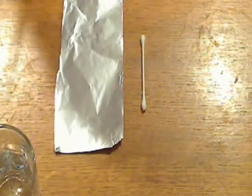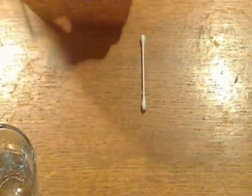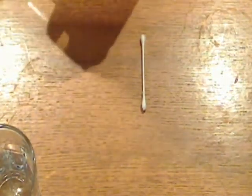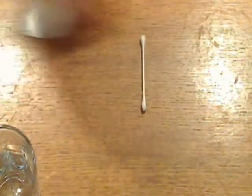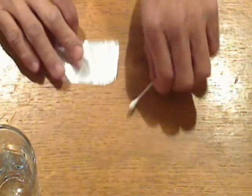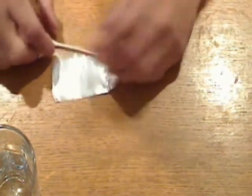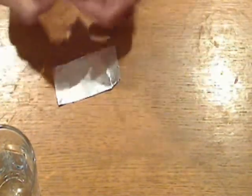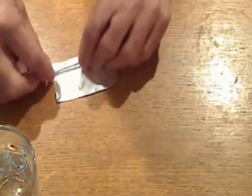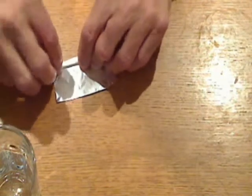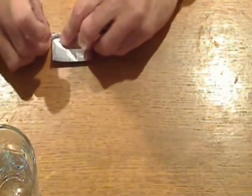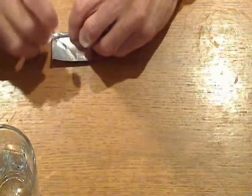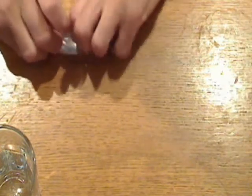First thing you do is you cut the aluminum foil into a strip that you will then wrap around your cotton bud, always allowing just a small tip of cotton at the end of it. So you just wrap it up real tightly. And you want the cotton bud to basically look like this.